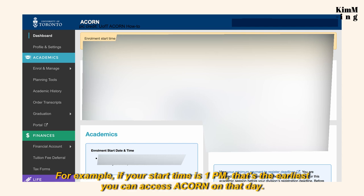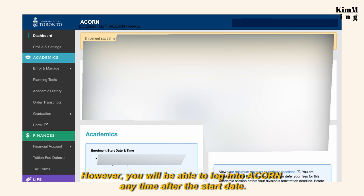On your start date, you will not be able to log into ACORN until your start time. For example, if your start time is 1pm, that's the earliest you can access ACORN on that day. However, you will be able to log into ACORN anytime after the start date.